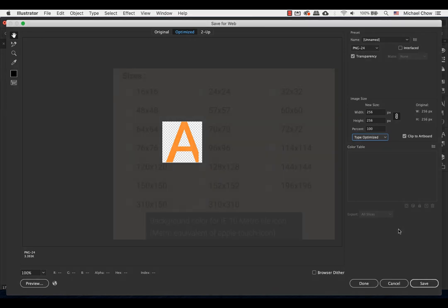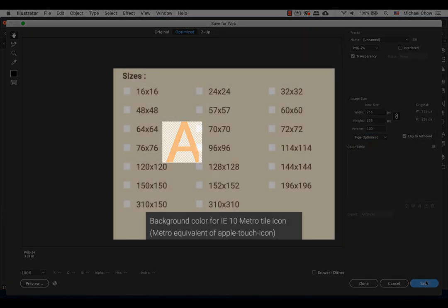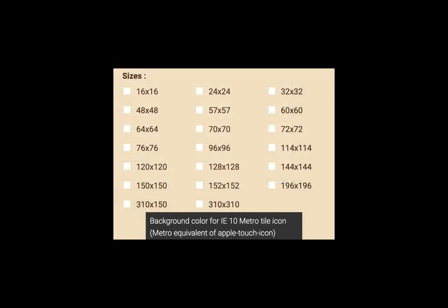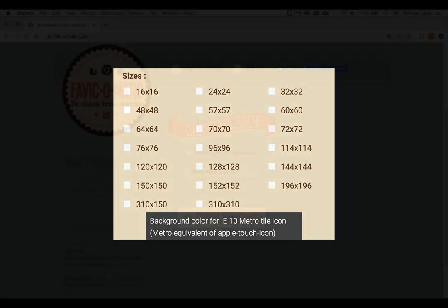You can create your own favicons but it gets tedious especially when you have to create 20 or more different size icons and different file formats.